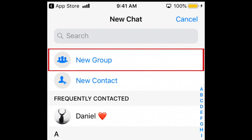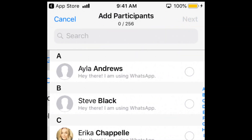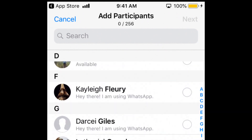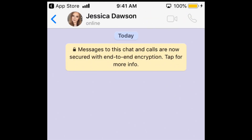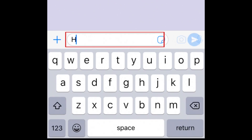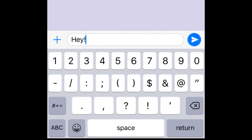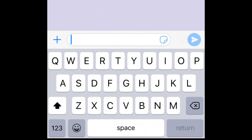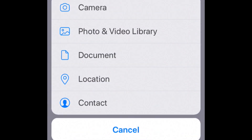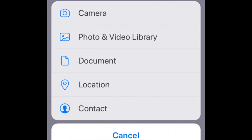If you want to make a group chat, tap New Group first, then select the contacts you want to chat with. A chat window will then be opened. You can type a message in the text box above your keyboard, then tap the blue arrow on the right to send your message. Share pictures or videos, documents, your location, or a contact's information by tapping the plus sign on the left, then selecting what you want to attach to your message.